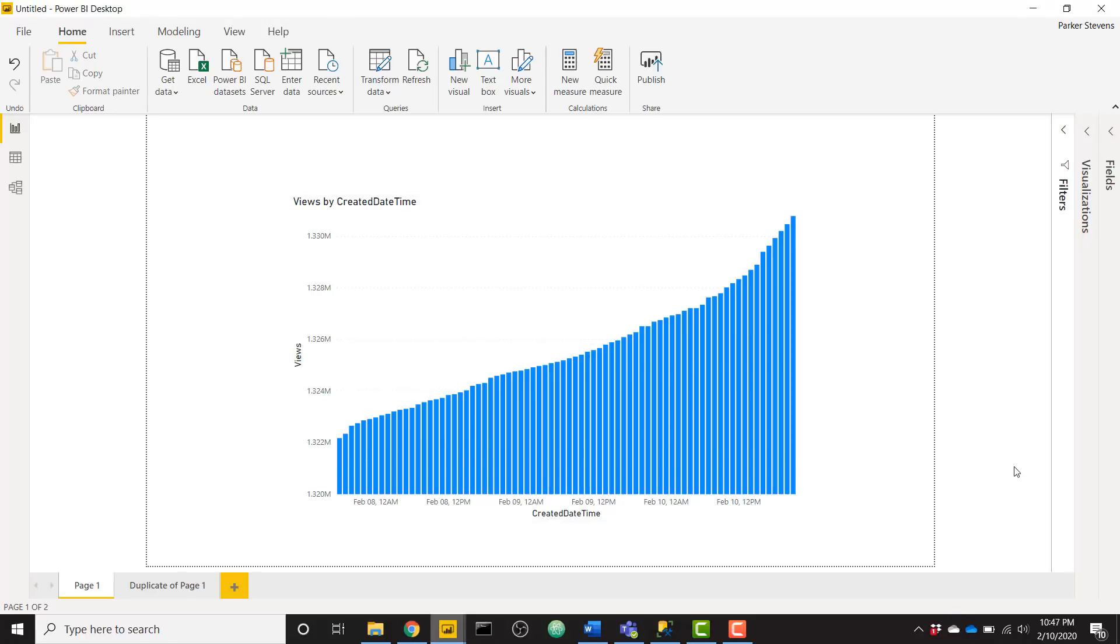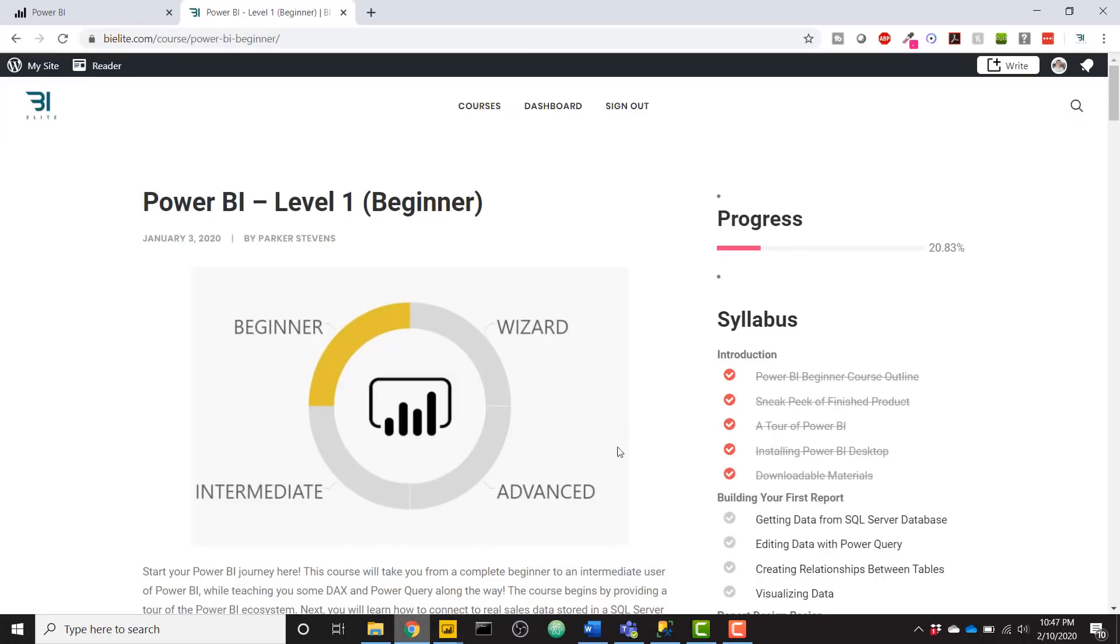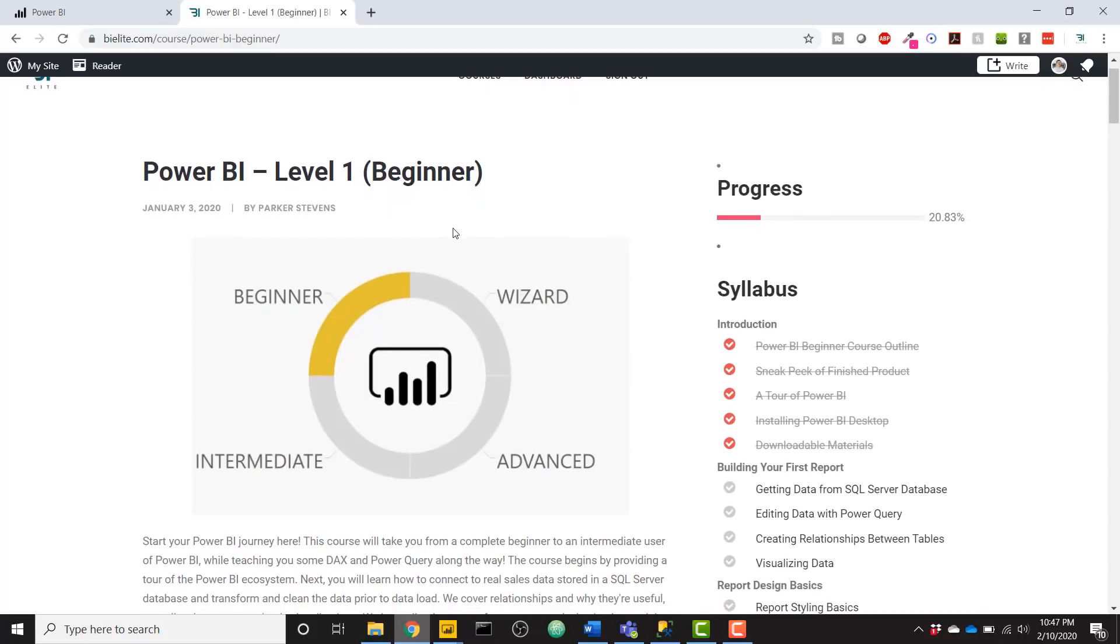But before we get into this trick, I want to let you know that I have published a Power BI beginner course over on the BI Elite training website. So navigate over to bielite.com/training and you'll see a list of courses there. The Power BI level one beginner course is officially available, so go check that out. You'll learn everything you need to know to create your first beautiful and insightful Power BI report and also learn some best practices along the way.